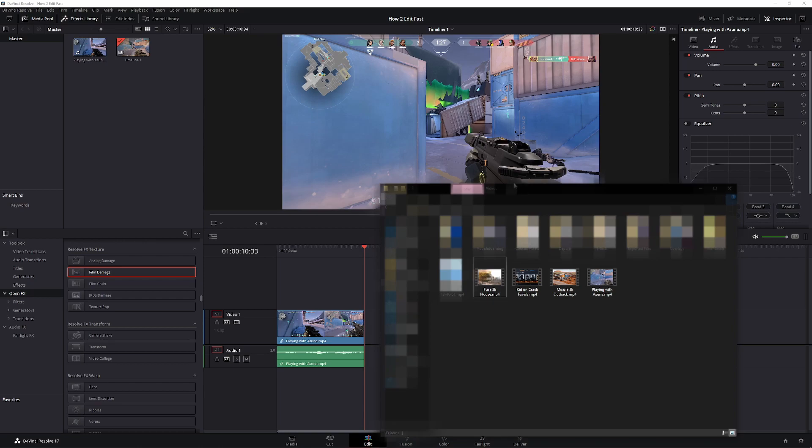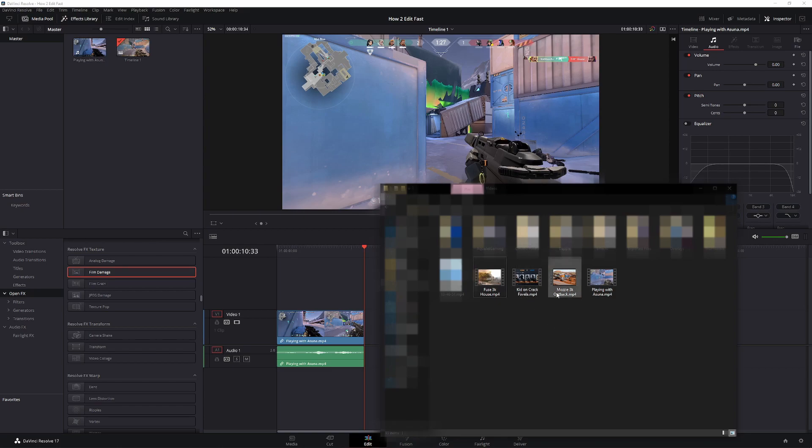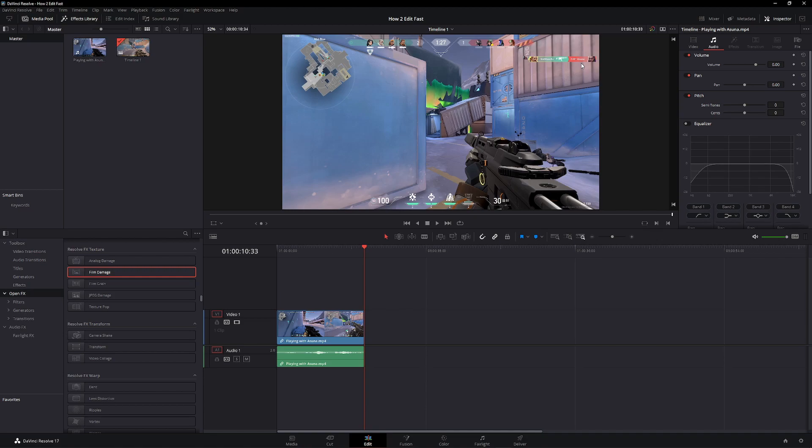Finally, please label your clips. For example, I have my Fuse 3K on House, I met a kid who sounded like he was on Crack on Favela, I got a 3K with Mazda on Outback, and now I know which one is which, so I don't have to look through all my footage to figure out which one I need to put into my Siege montage, which one I need to put into my Valorant montage.